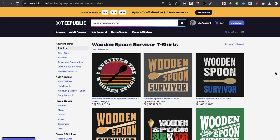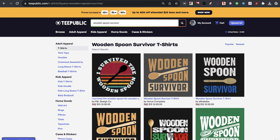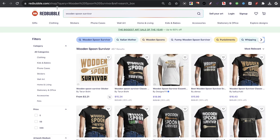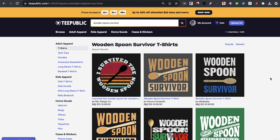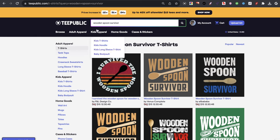I've seen that the less brain power I have to use, probably the better when it comes to print on demand. And that leads me into my second piece of advice. But before I even mention that, I just want to go ahead and show you guys, with niche selection, the antithesis of everything I've been saying — this design called the Wooden Spoon Survivor.